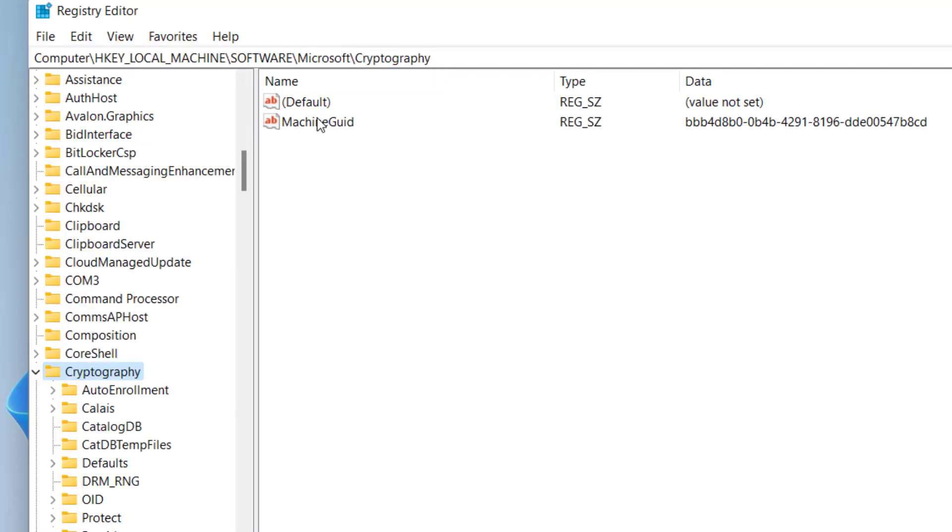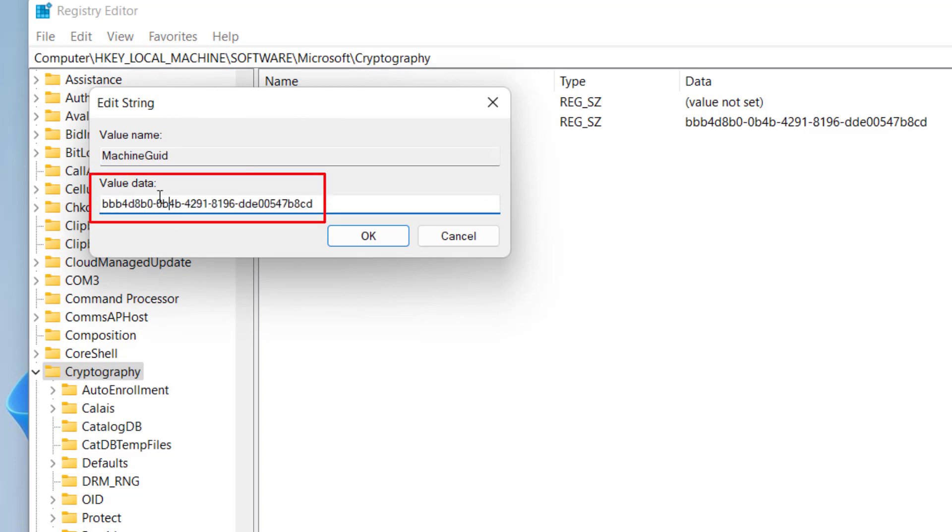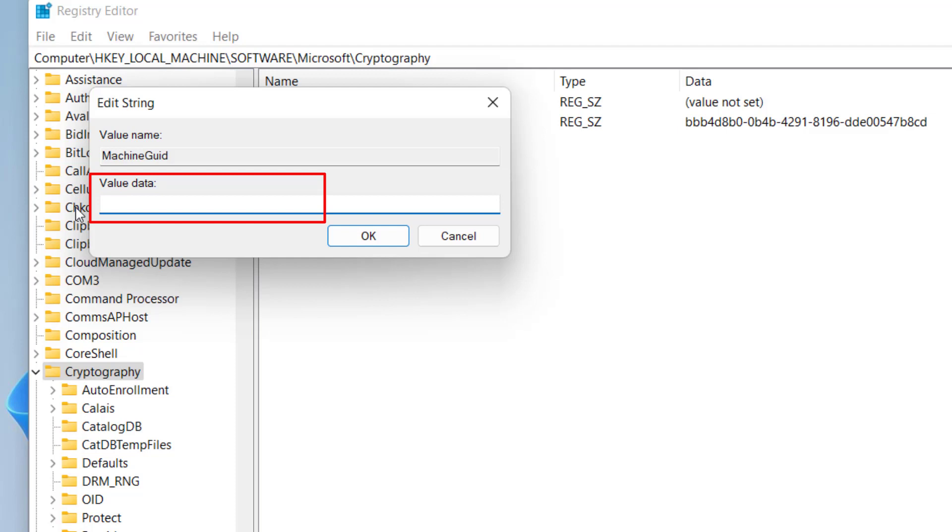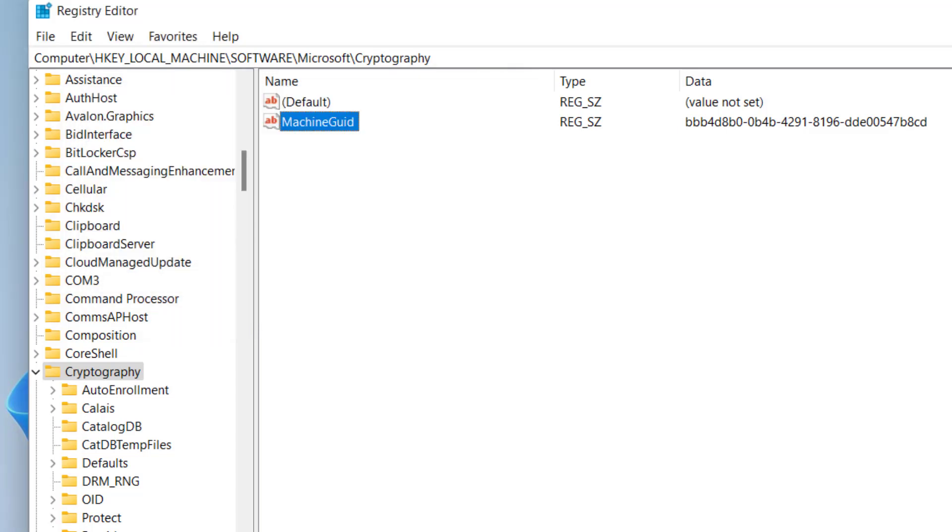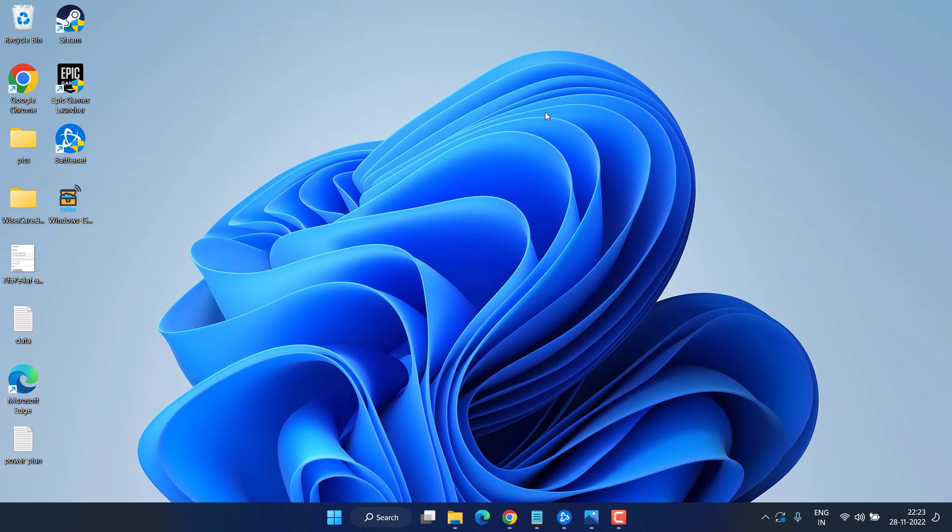Now you need to double-click on the option Machine GUID. In the value data, I will provide you a value which you should paste by pressing Ctrl+V after copying the path as it is from the description of this video. Once pasted, hit OK. Now close the Registry Editor and restart your PC.